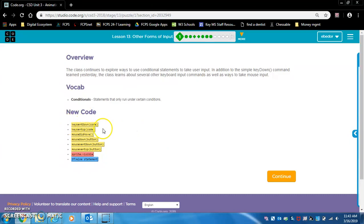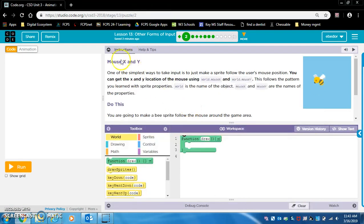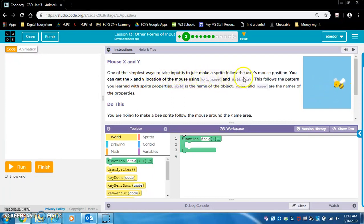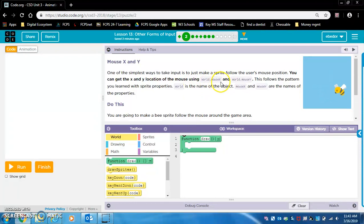There's a lot of new code here, but don't worry — we'll learn it all. You'll be good by the end of the lesson. Exercise two: Mouse X and Y. One of the simplest ways to take input is to just make a sprite follow the user's mouse position.